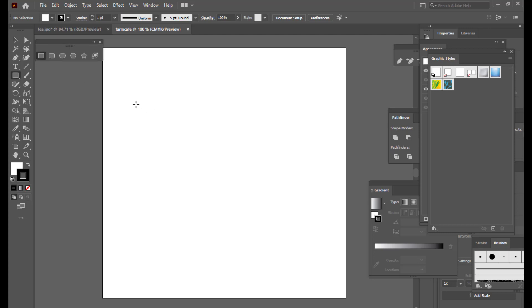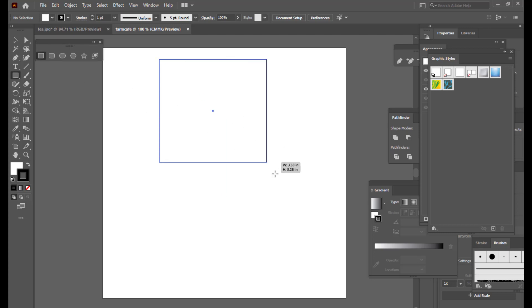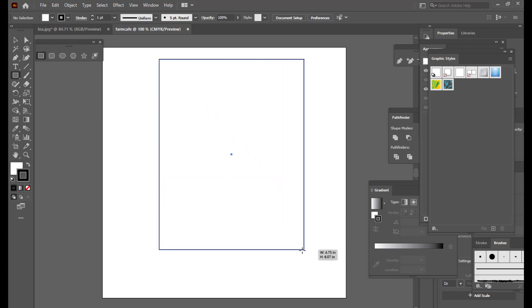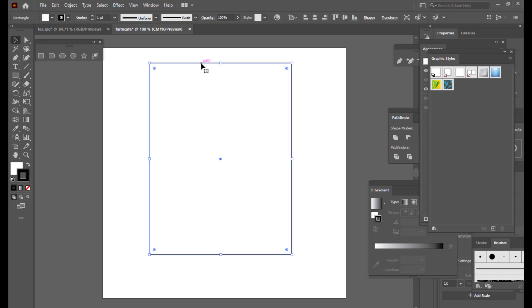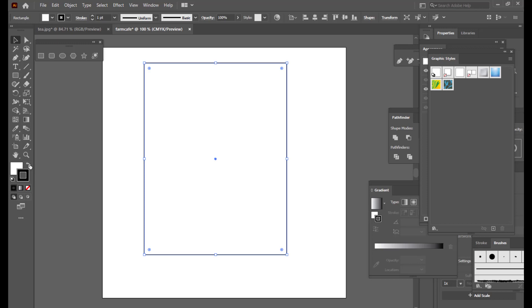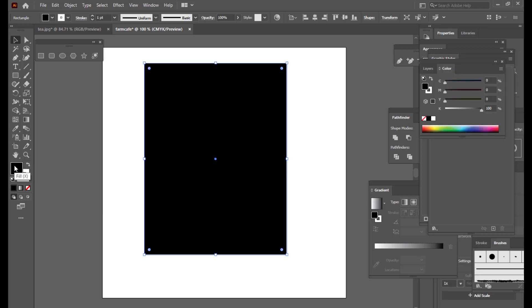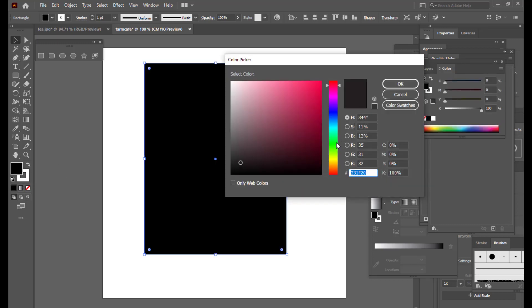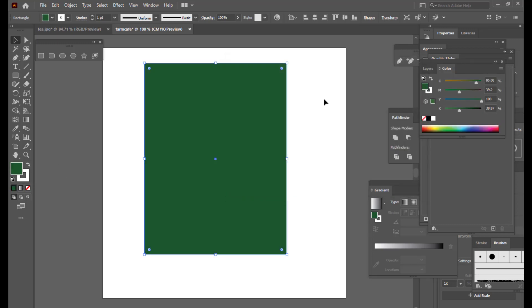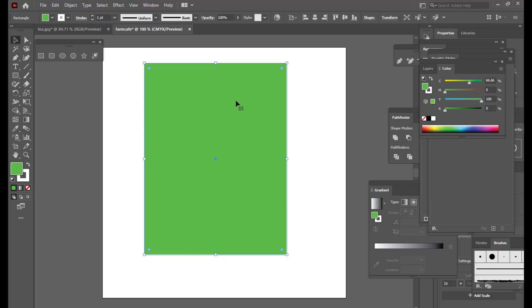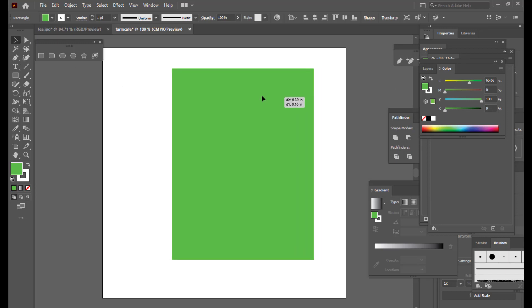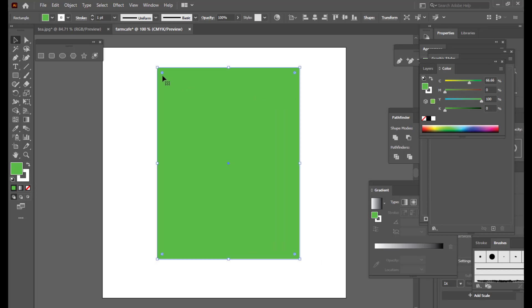The next thing we will do is take a rectangle and apply a simple color to it — a green or light green color. Then we will make it rounded.